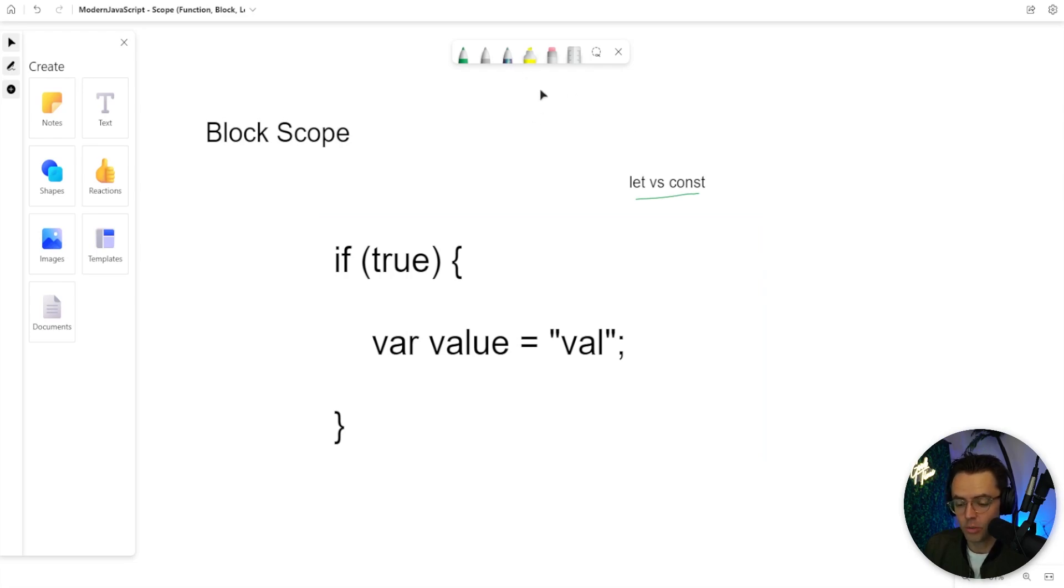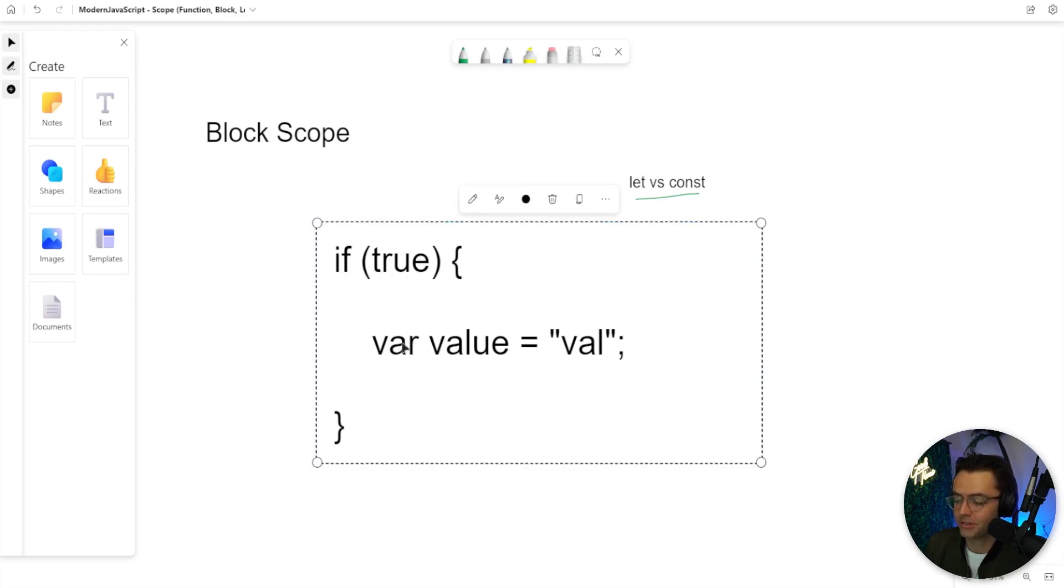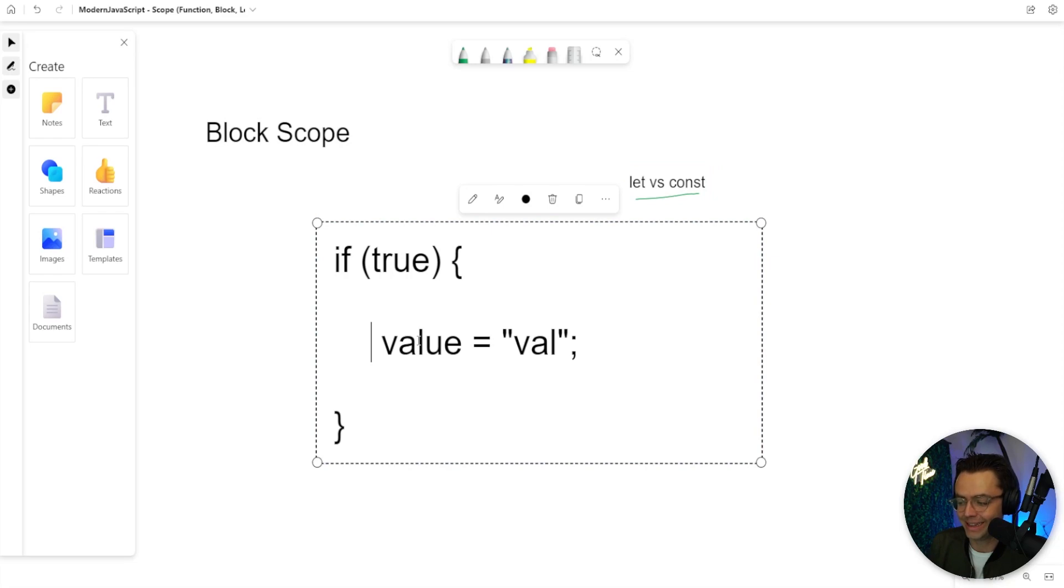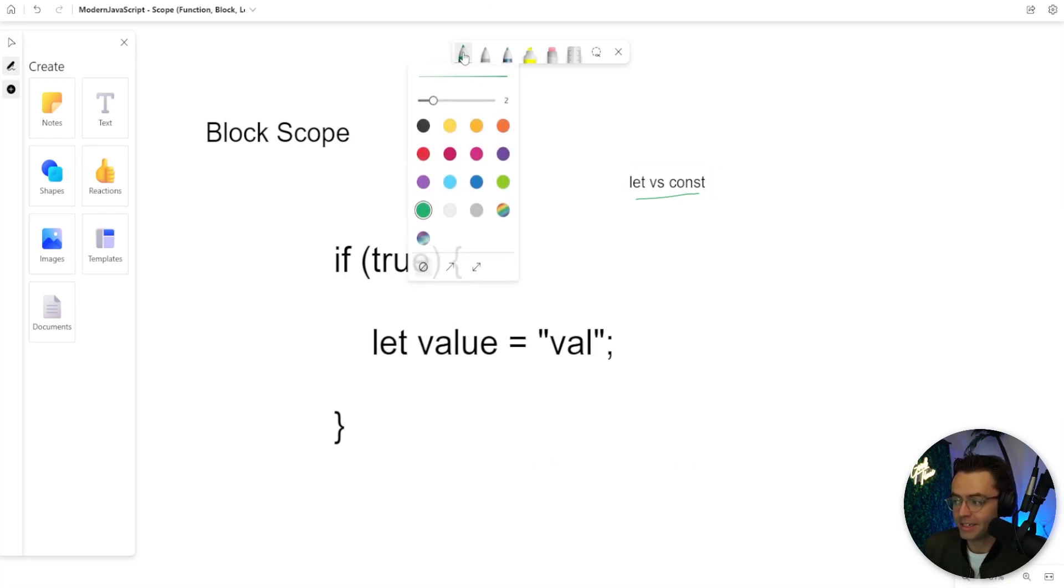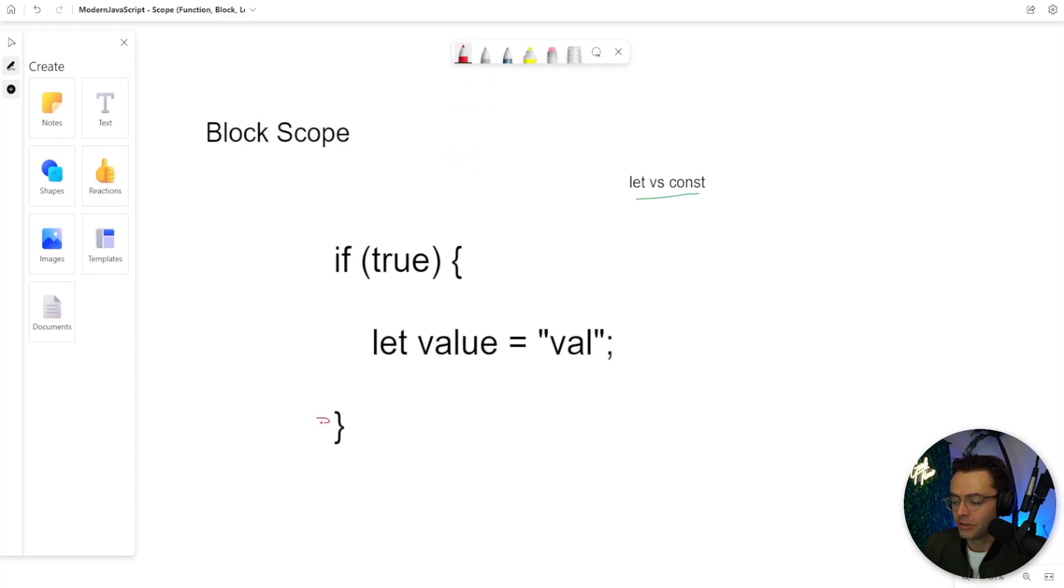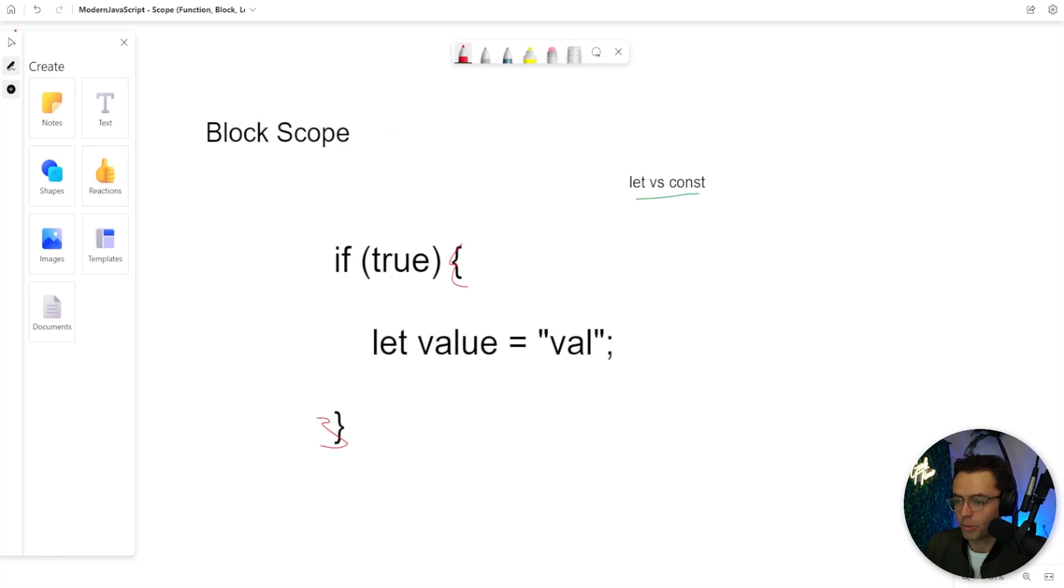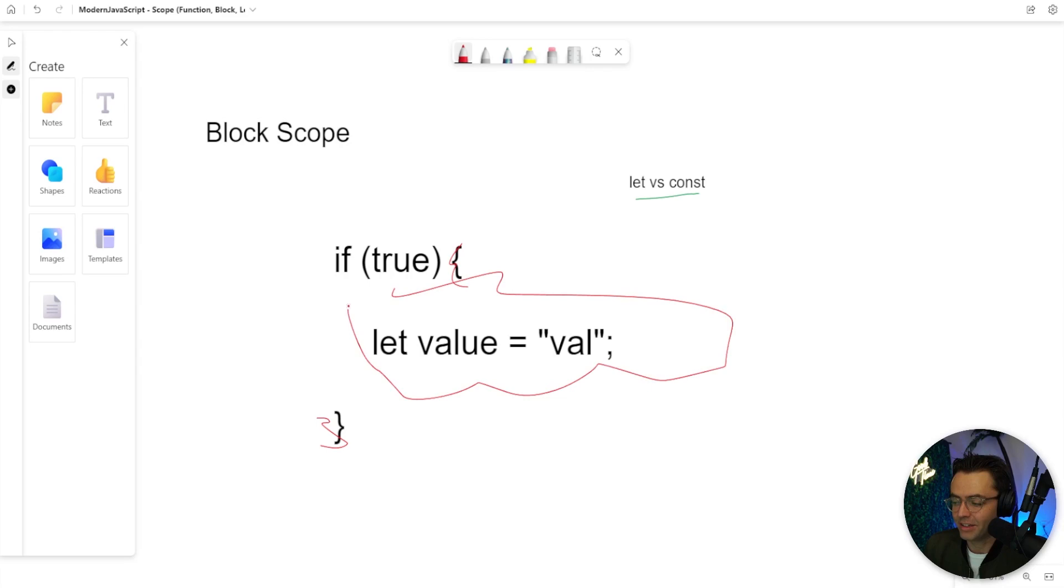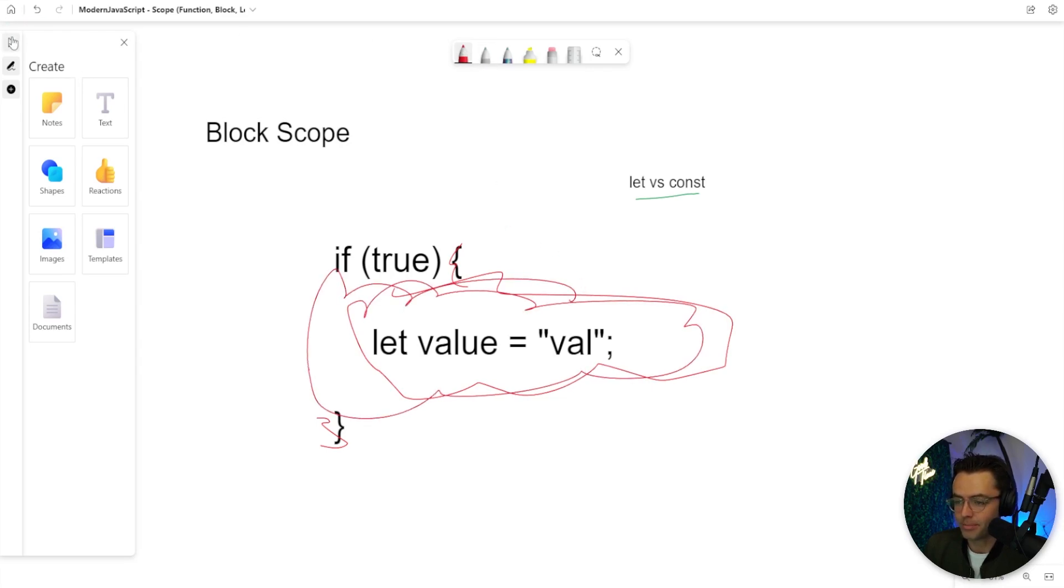So what the creators of JavaScript actually did was they created let and const. And let and const are going to make it so that there are actually scope rules when it comes to things like if statements and for loops. So when we actually have a let statement, the correct rules of scope are going to apply and this value is only going to be accessible within these curly braces.